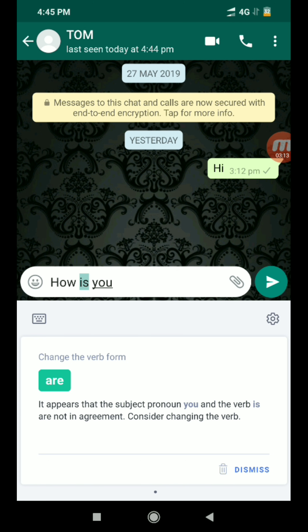If you don't know what the mistake is, then you will learn how to correct the grammar.